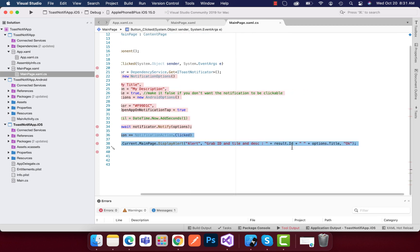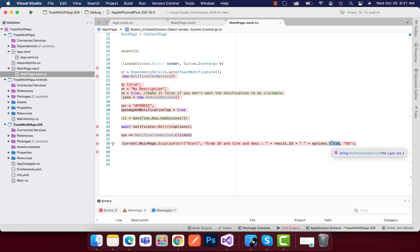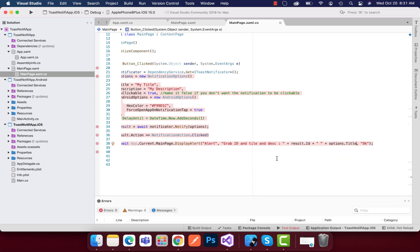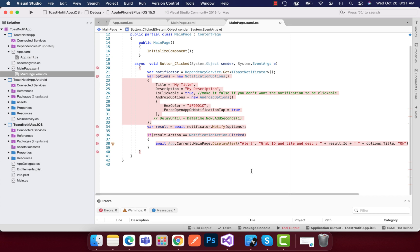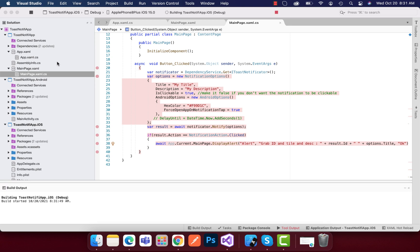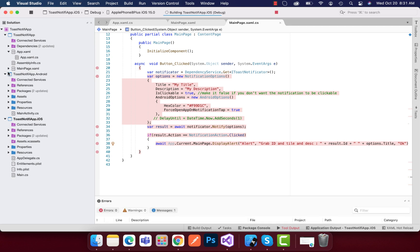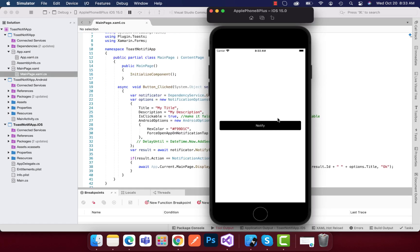We are going to grab ID out of it, along with that we can grab the title as well as description too here. And that's all. Now let's again run the project to conclude this final demo. As soon as I click on notify, this notification gets generated, and then as soon as I click on it, that event was going to be triggered.